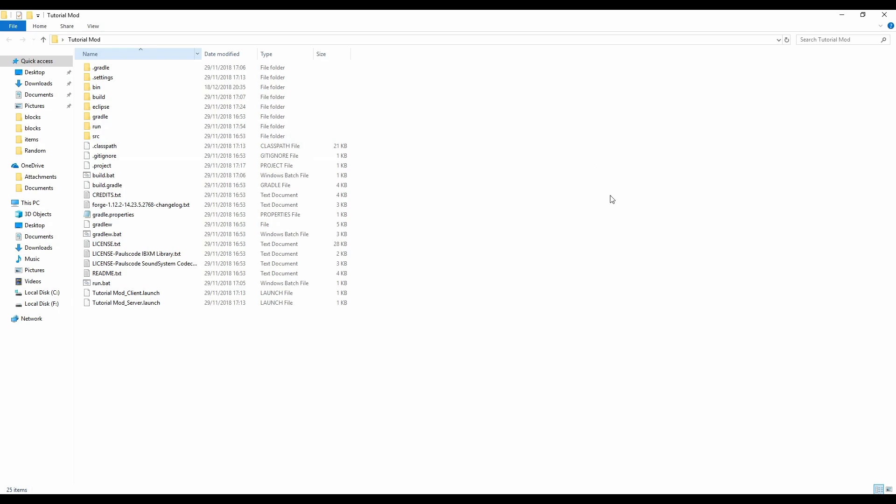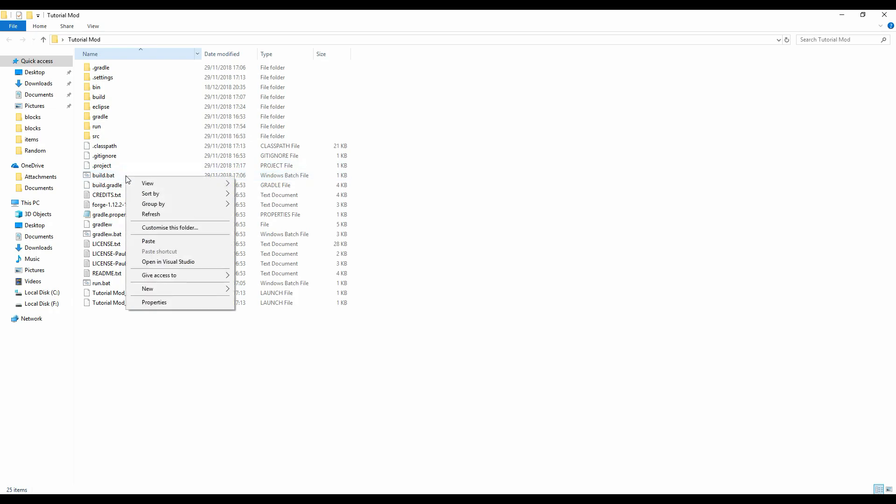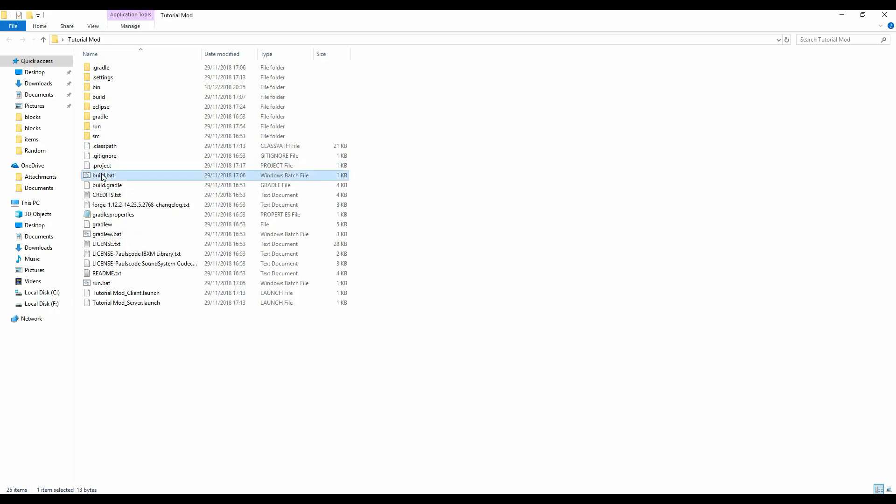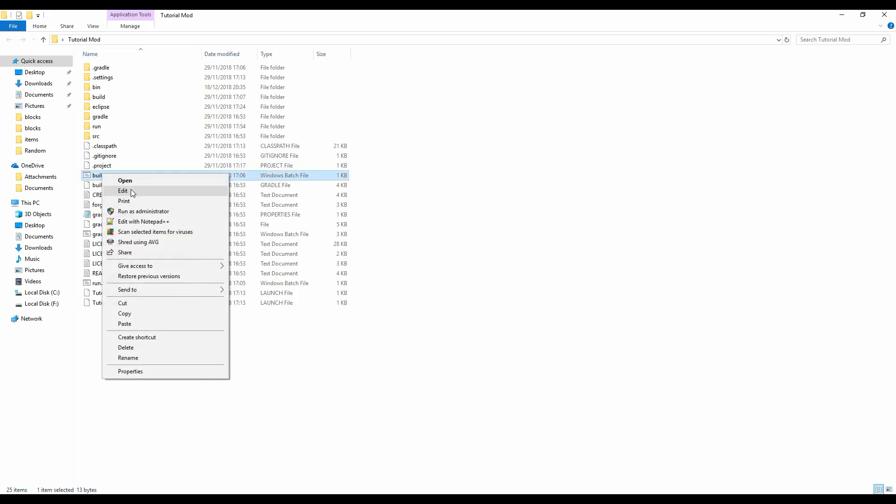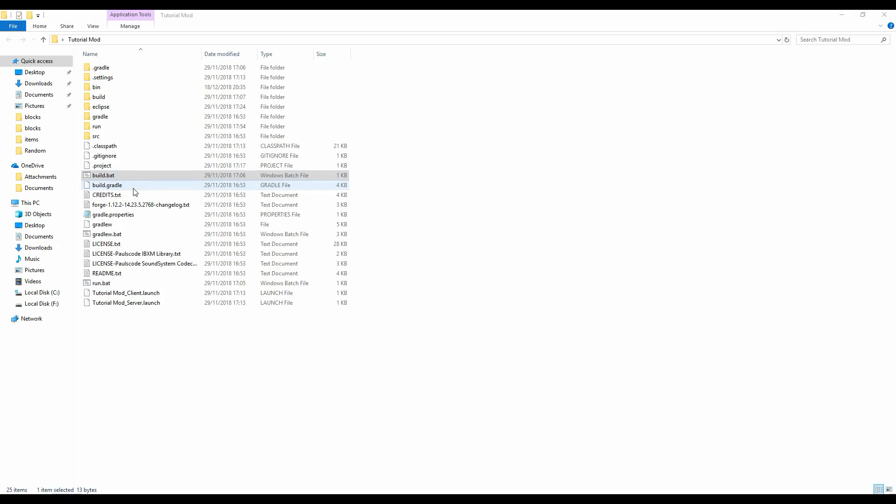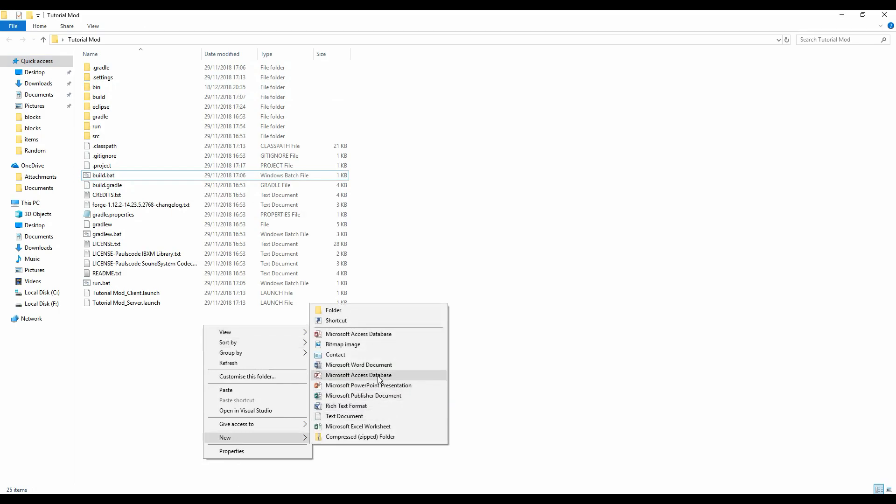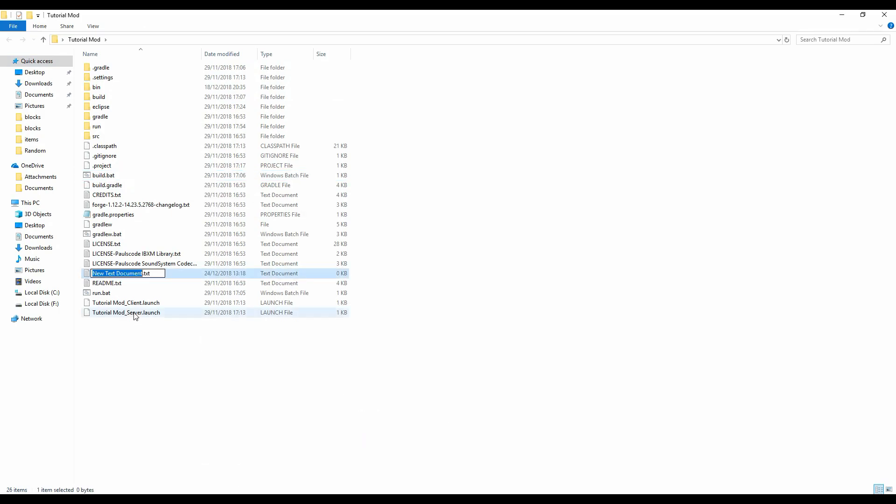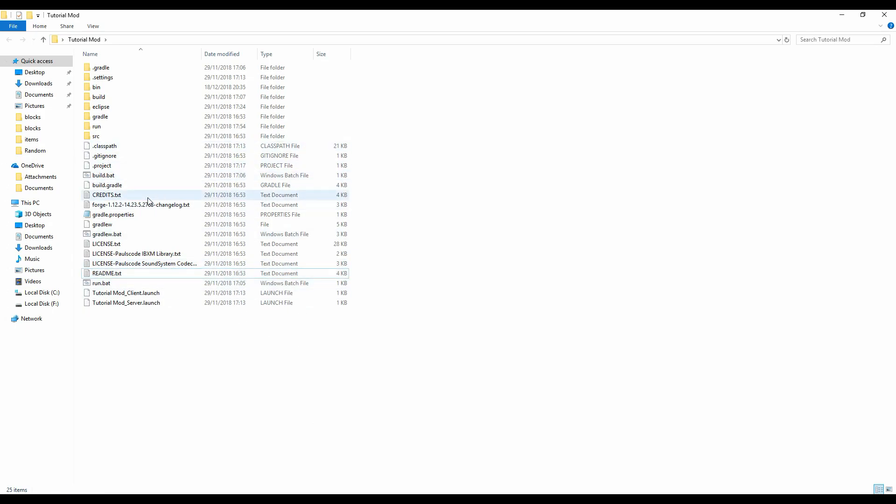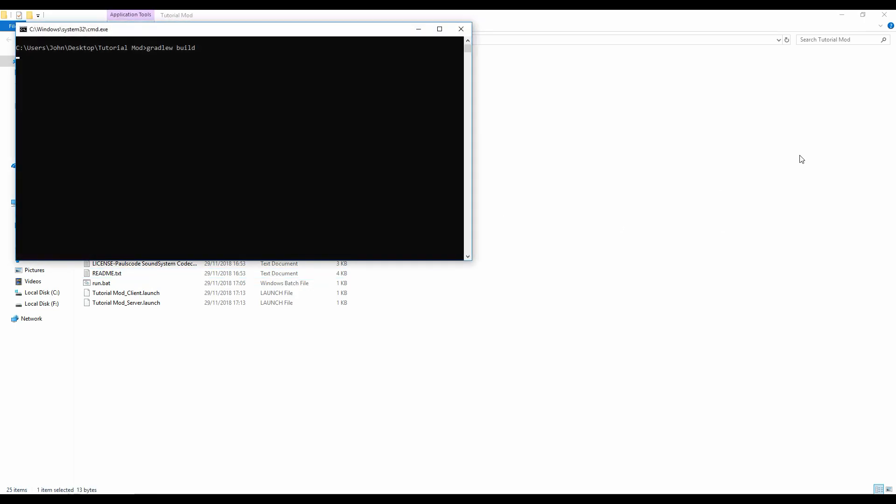It's very simple to export it as a jar. Basically in the first tutorial we created this file right here, build.bat. I'll just show you, if you didn't create this it's literally gradlew build. So just create a new text document, rename it build.bat and paste gradlew build into it.